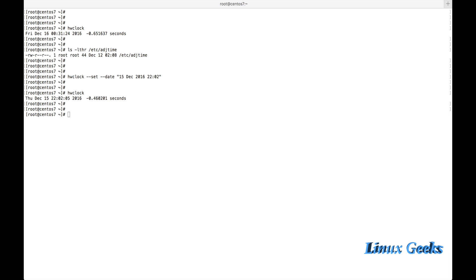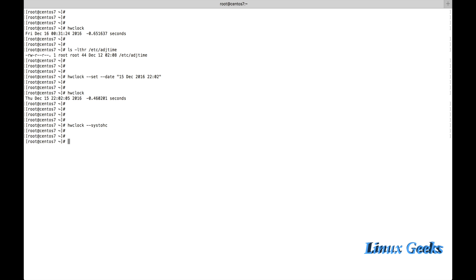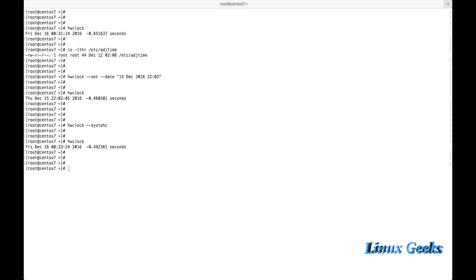Now let us see how to set the time from the system to the hardware. If you want to synchronize the hardware clock and the current system time in both directions, we can do that by two options: hwclock --systohc will set the hardware clock to the current system time. Or if you want to sync the system time from the hardware clock, use hwclock --hctosys.